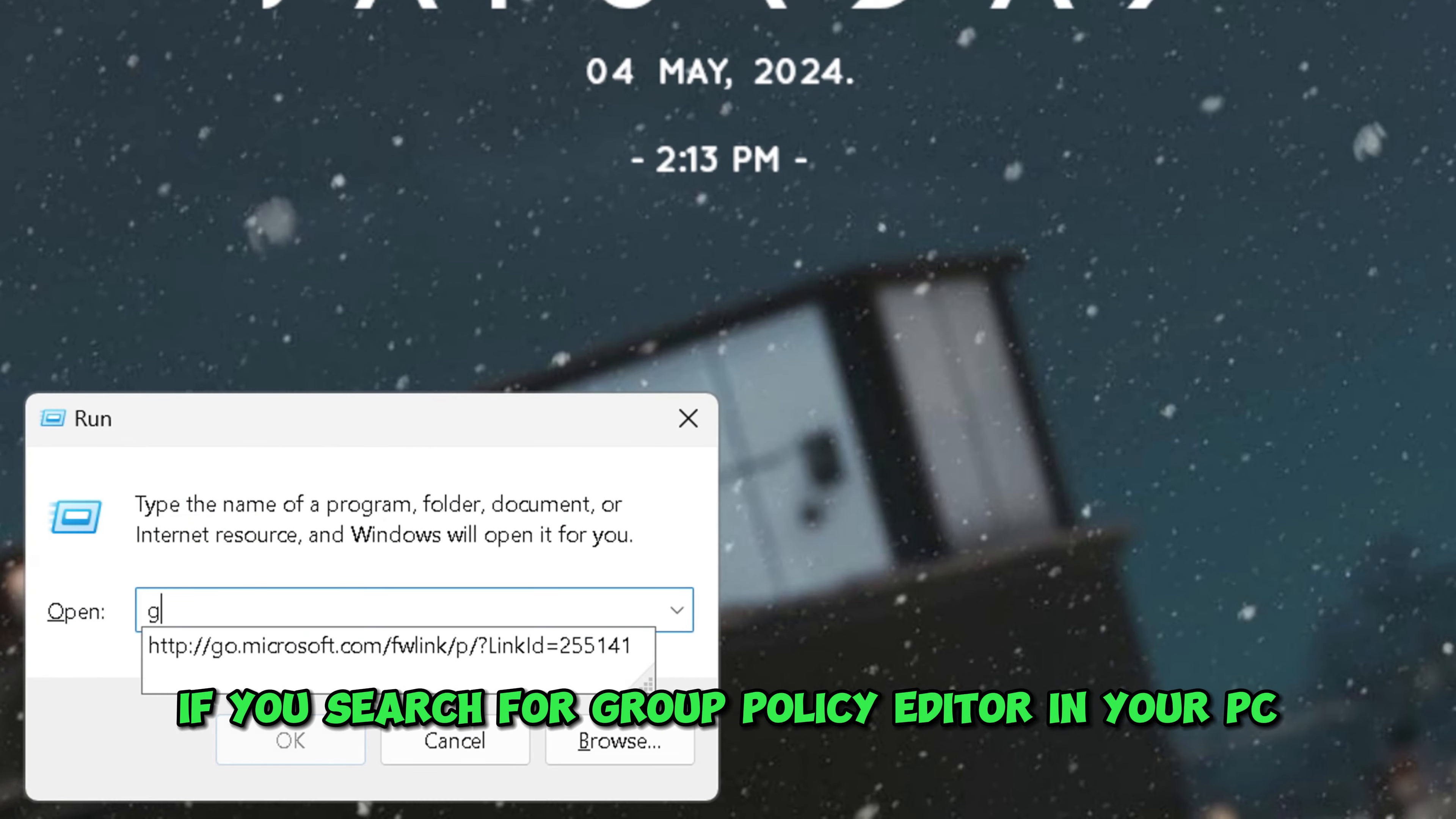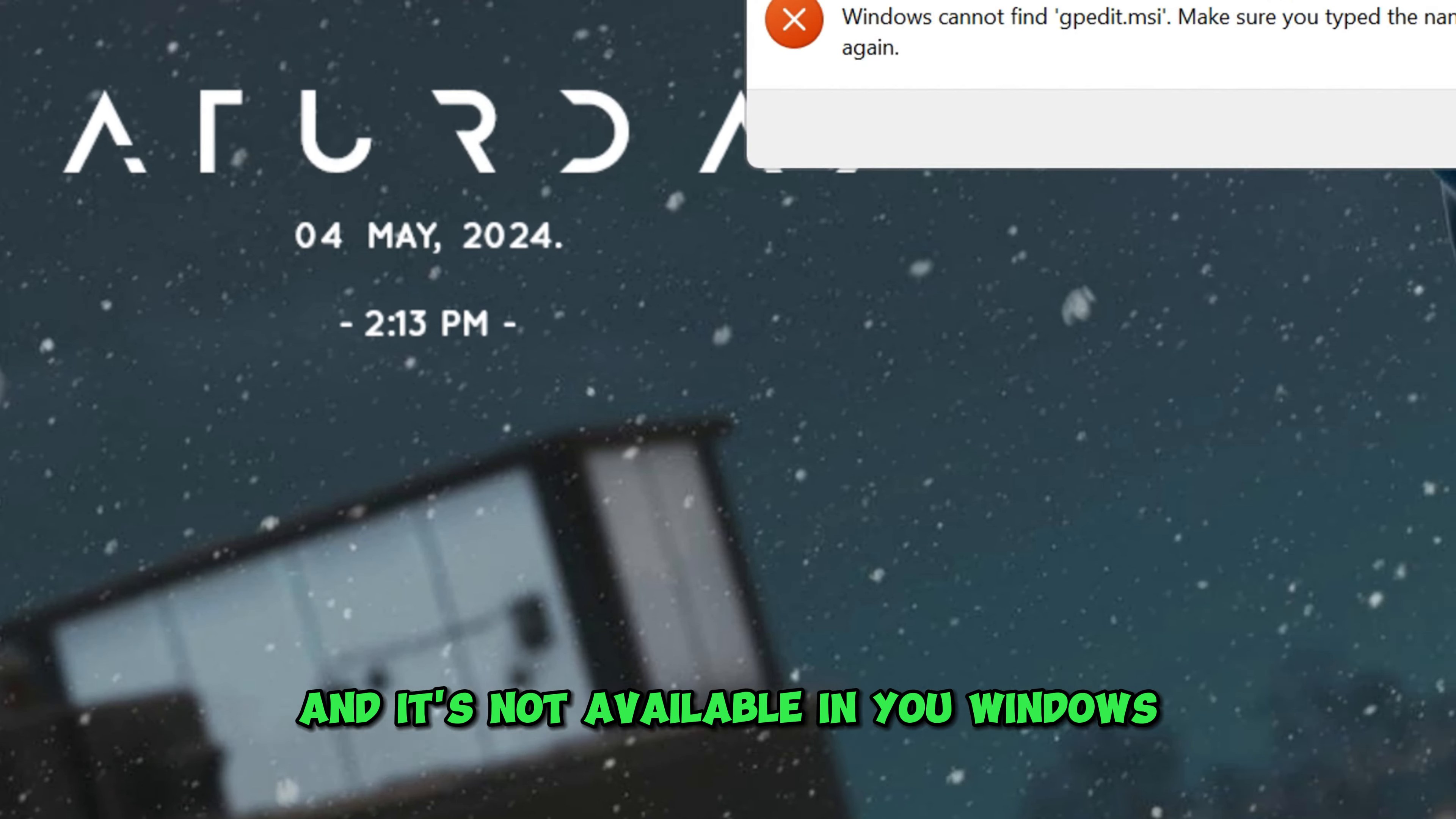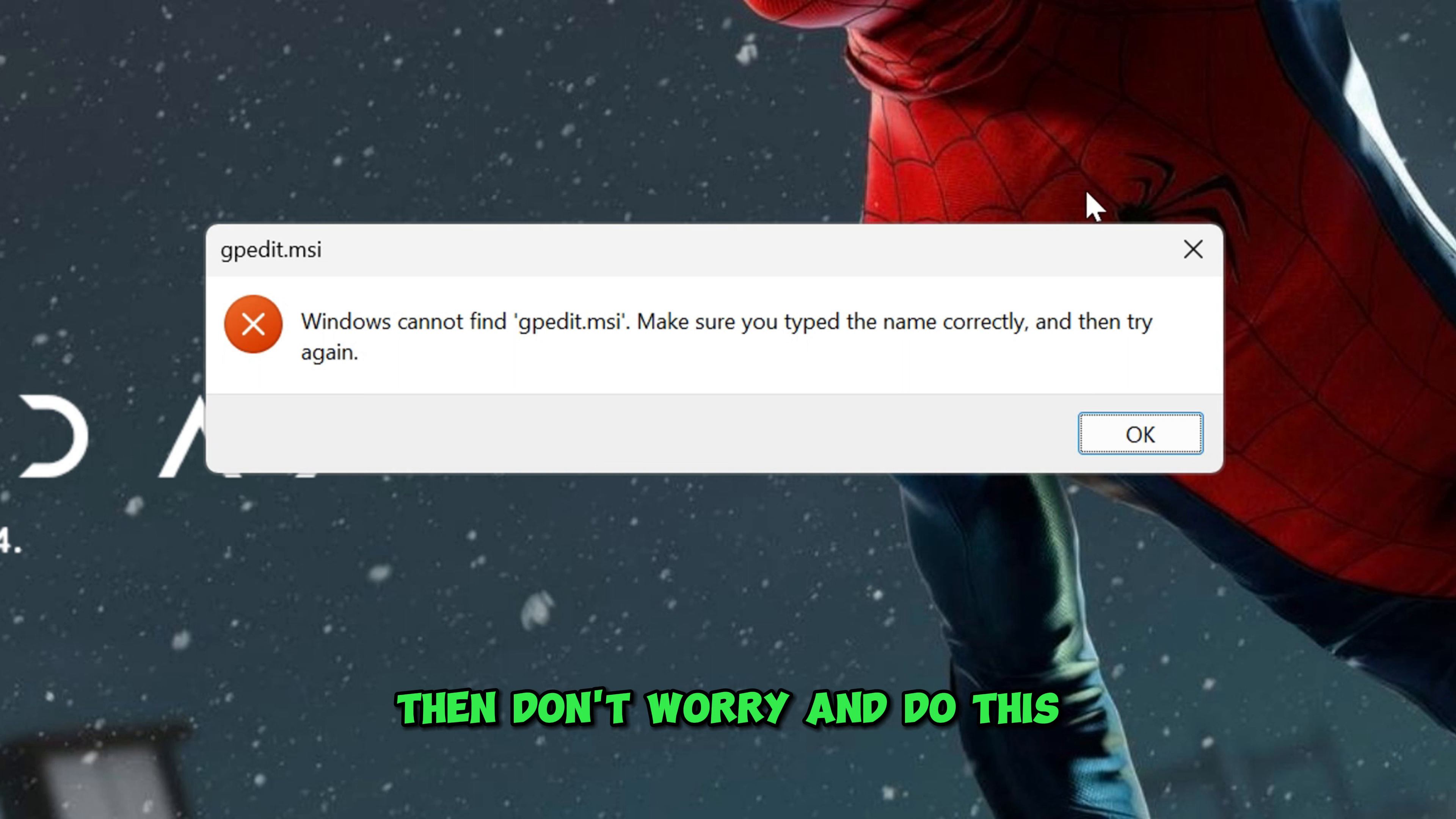If you search for Group Policy Editor in your PC and it's not available in your Windows, then don't worry, and do this.